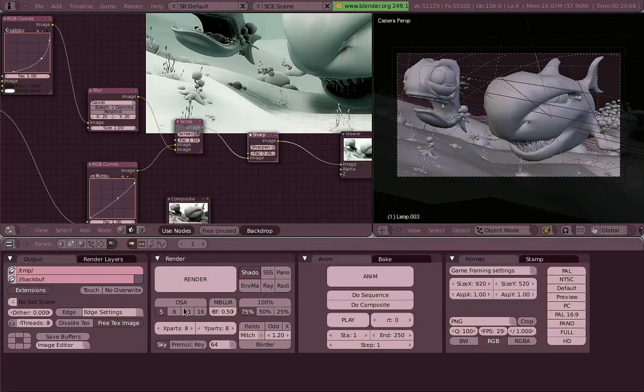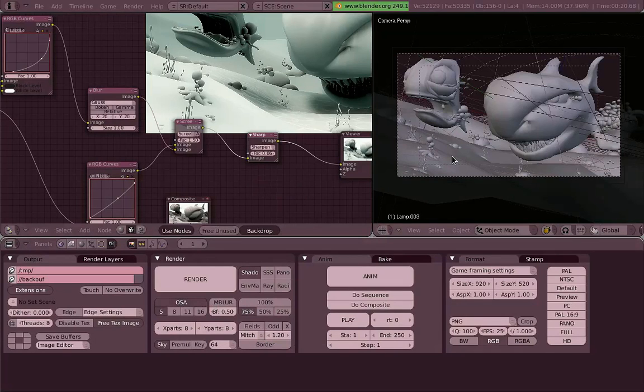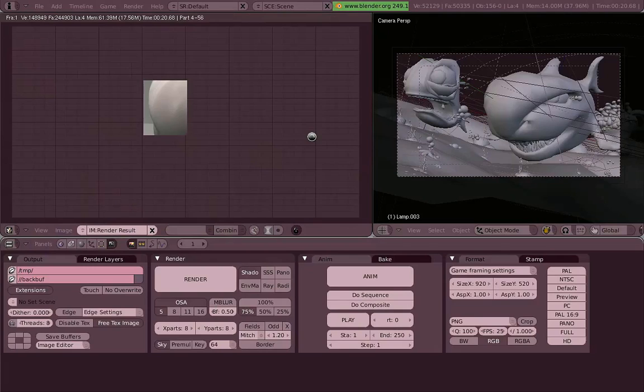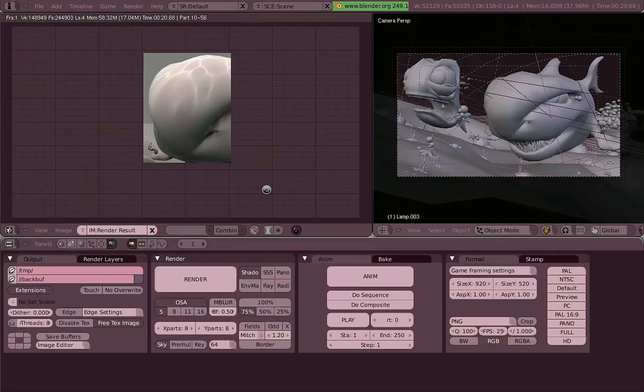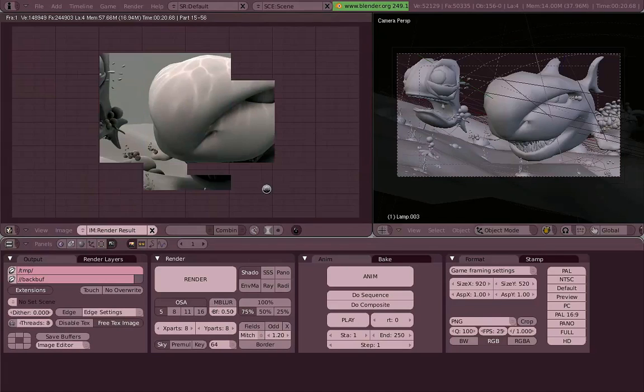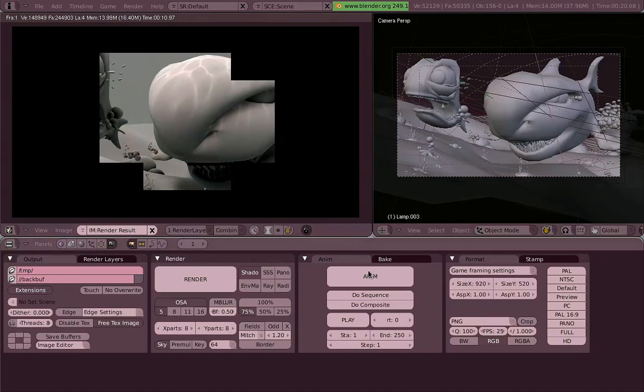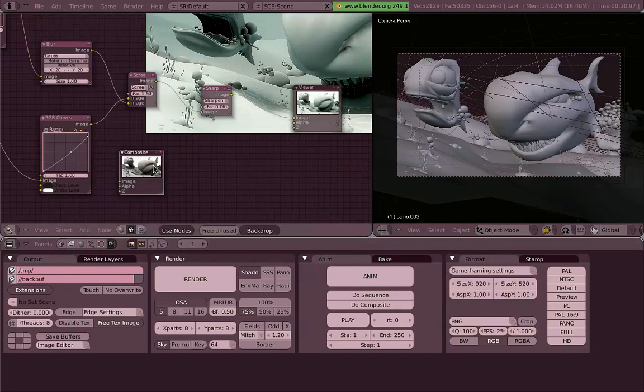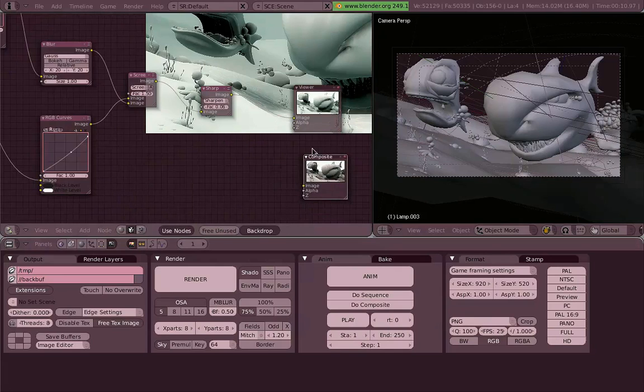You can also, if you want really sharp images, you can also change your filter for the oversampling, or anti-alias, from Gaussian, which is the default, to Mitch, or any other if you like. But I like Mitch as well. So as you can see, it's much more sharper now.